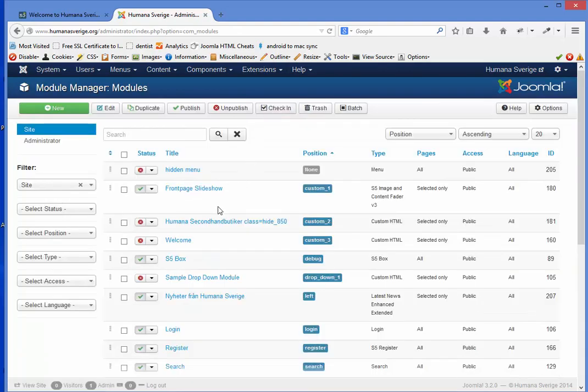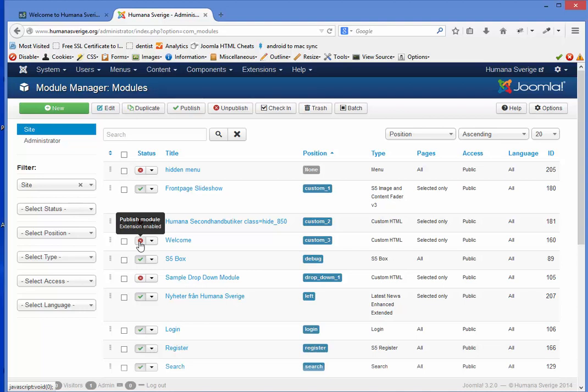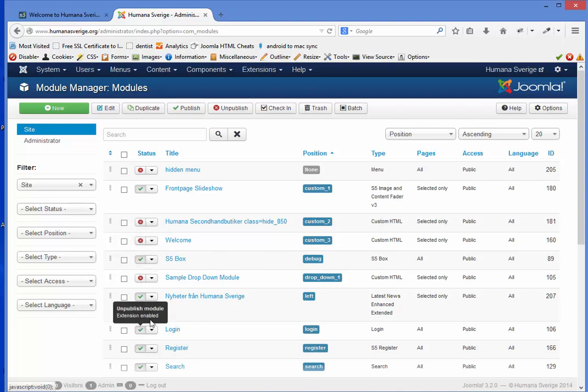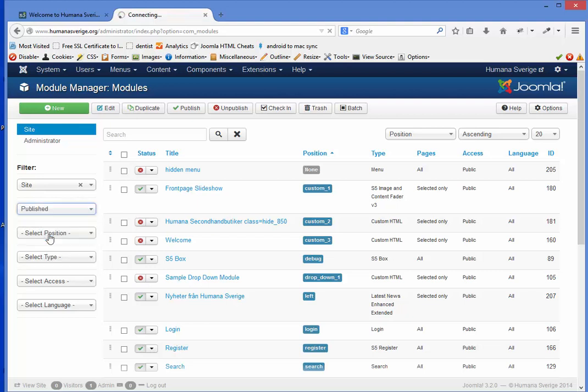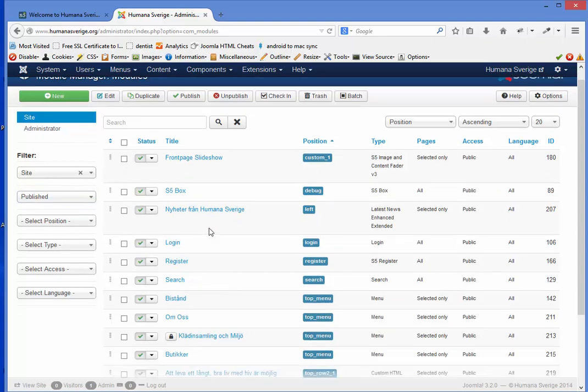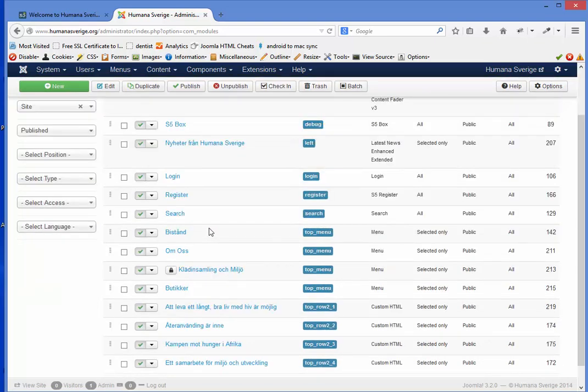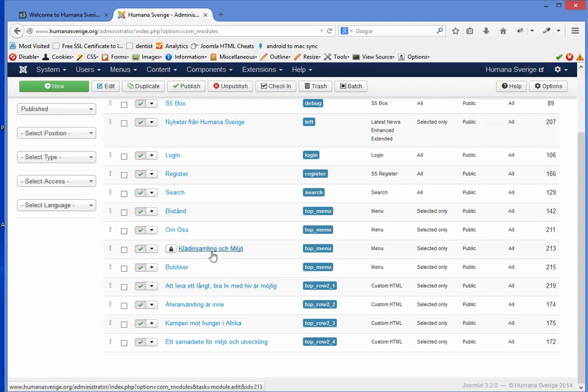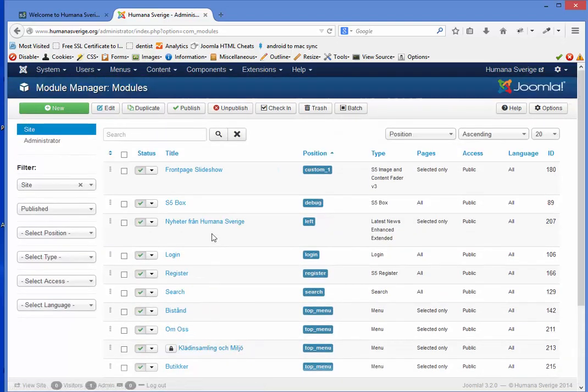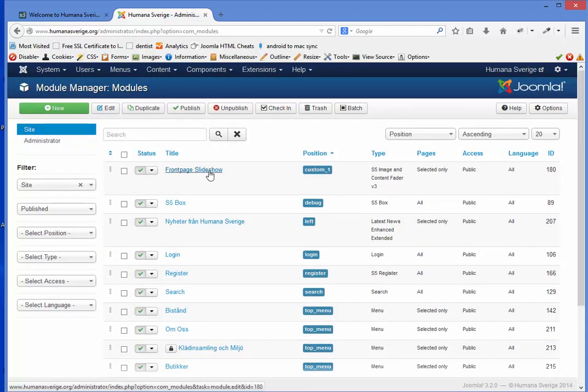Here you will see all the modules that you have on your website. Some are red which means they are not in use. Some are green which means they are in use. You have some tools over here so you can select to only show the published ones which are the ones that you are using on your website. Then we just have to find the slideshow and it is here at the top, front page slideshow. You click on the title once to open it.